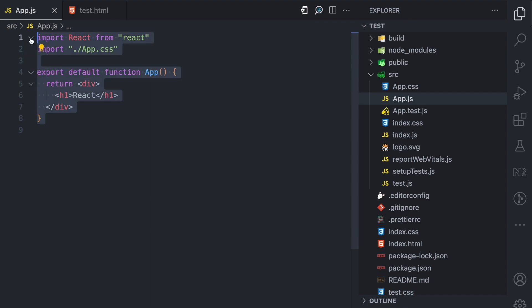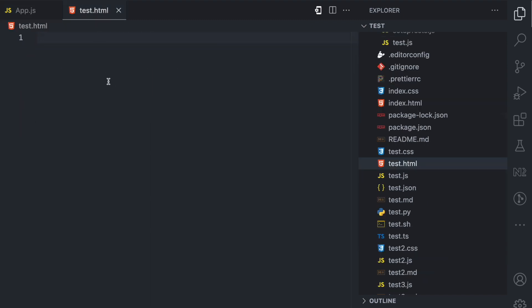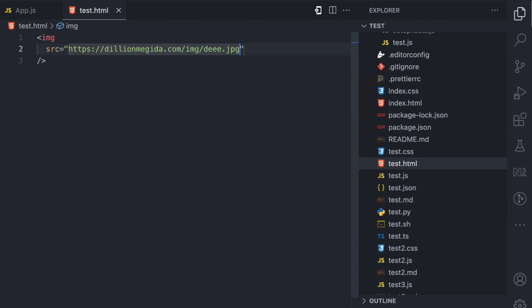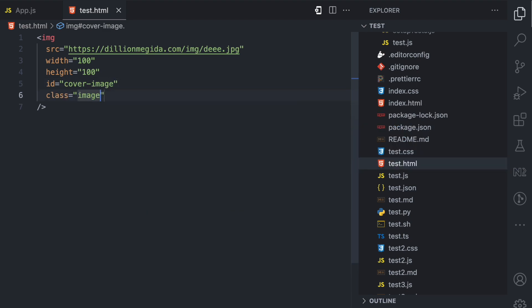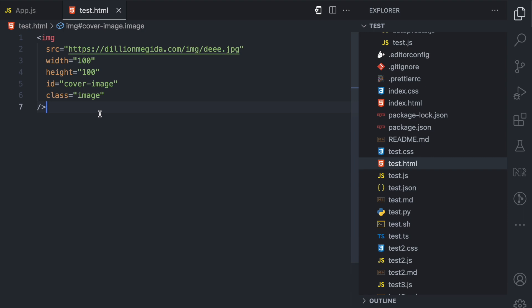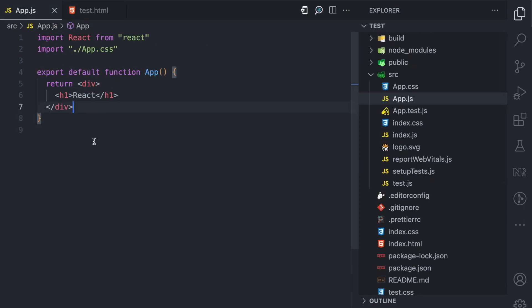I have this simple React project which I'll use to explain props. But before that, let's look at an example in HTML. HTML has a bunch of elements — let's pick the IMG element. This IMG element is used for adding images to your application and it accepts different attributes, which you can also call properties or props. One of those attributes is src, which is the source of that image. It can also accept a width property — here we pass 100 — and a height property, also 100. It can also accept an ID property. A bunch of elements in HTML can accept the ID property as well as the class property. So the same way attributes apply to HTML elements is the same way props apply to components in React.